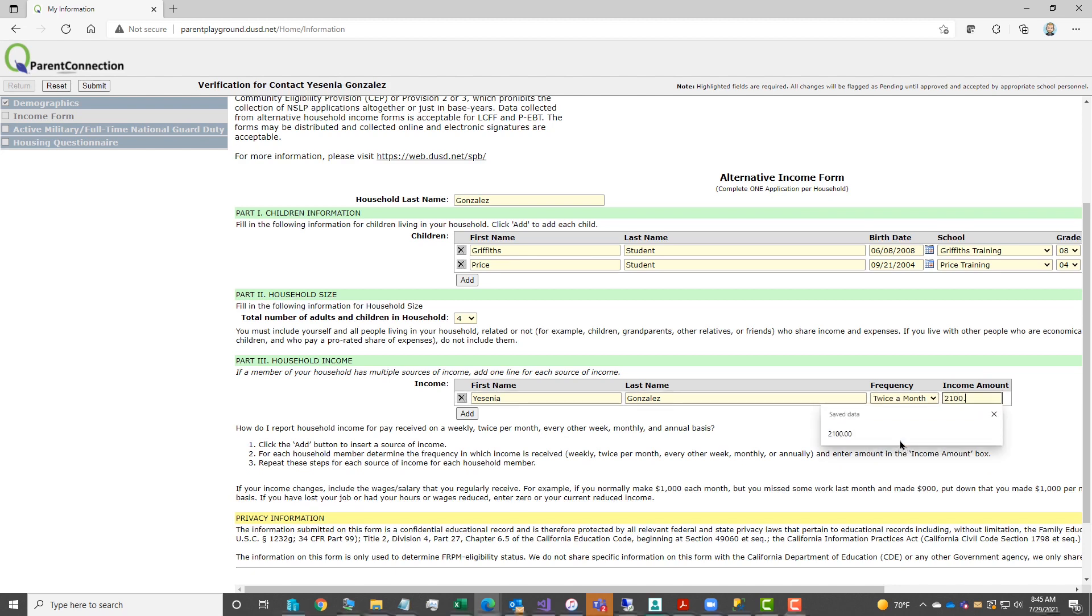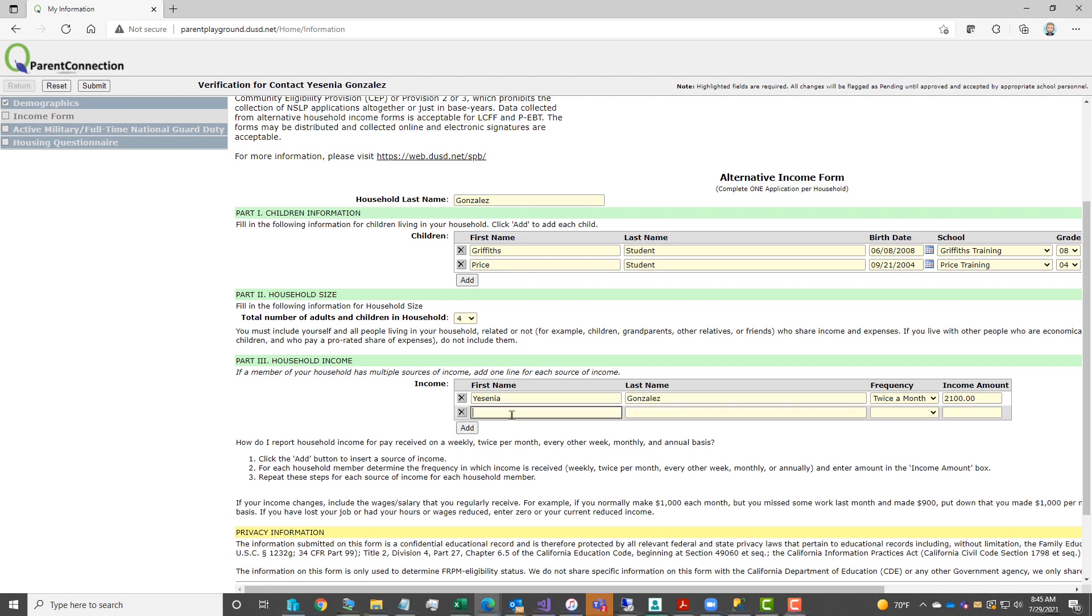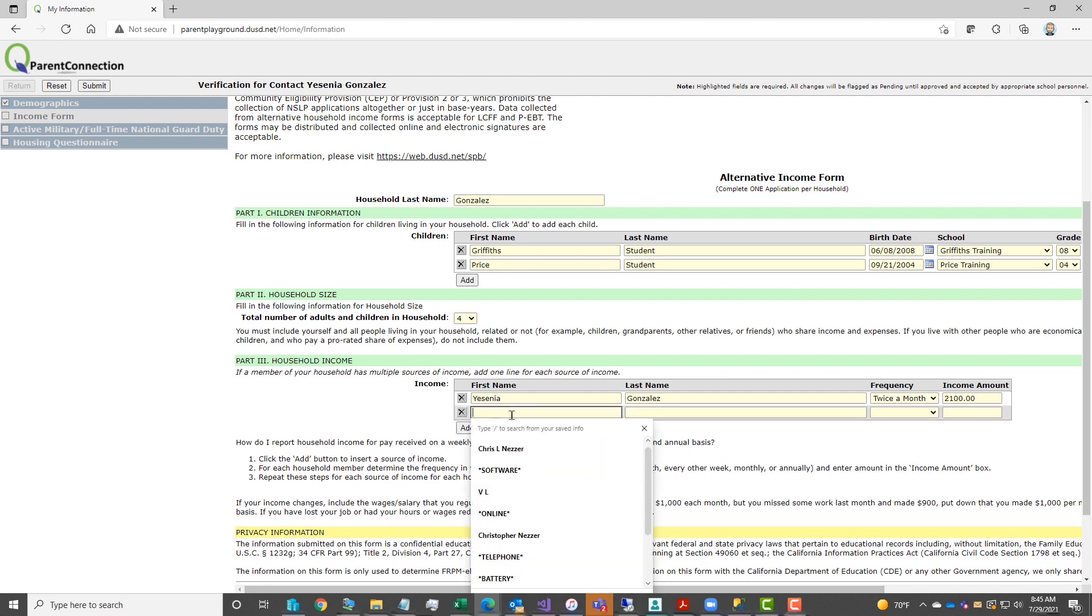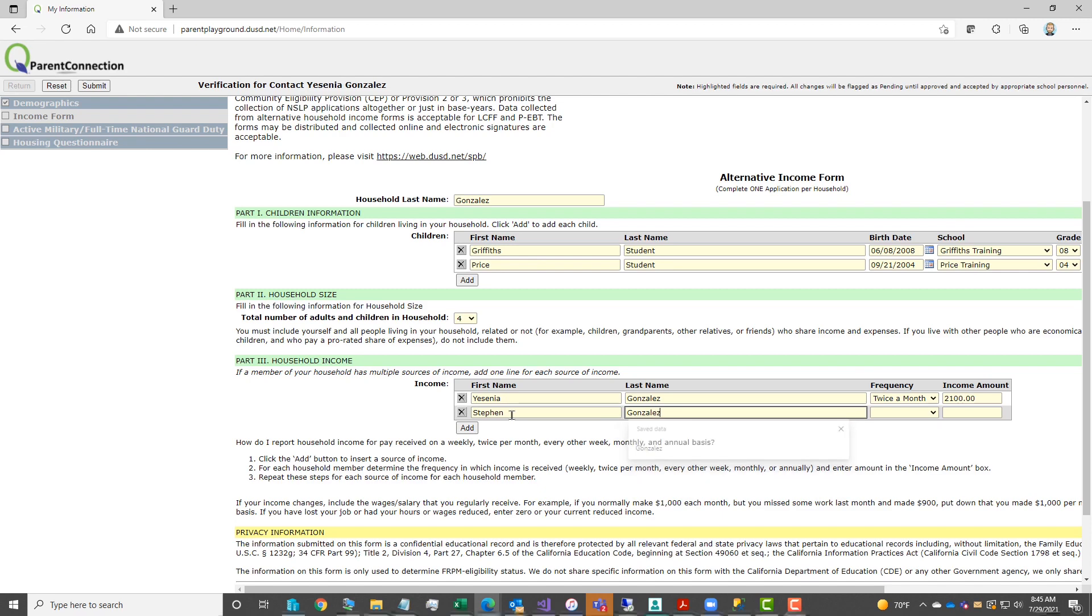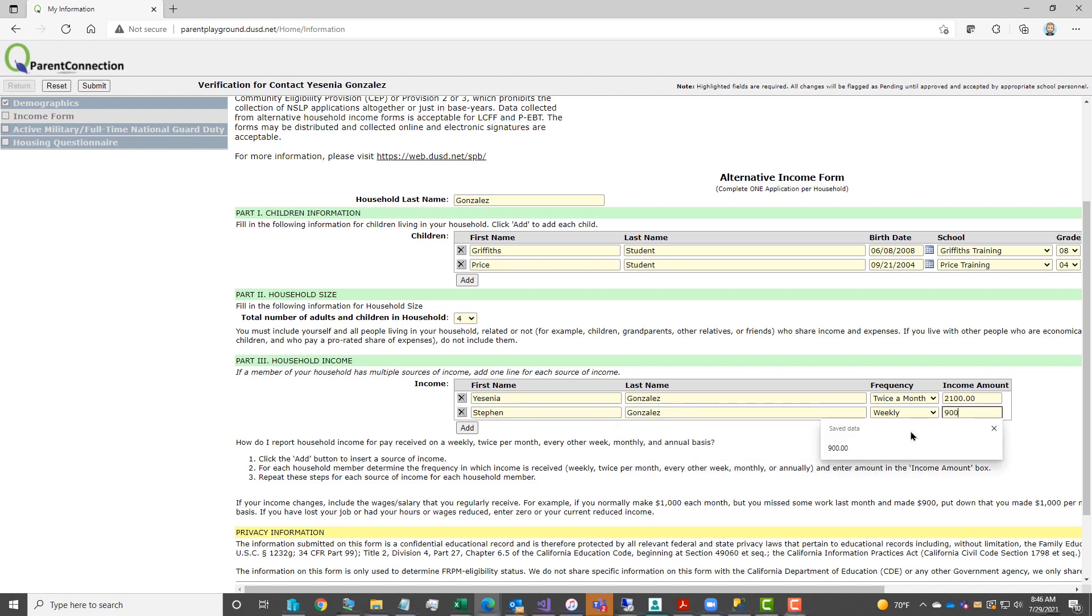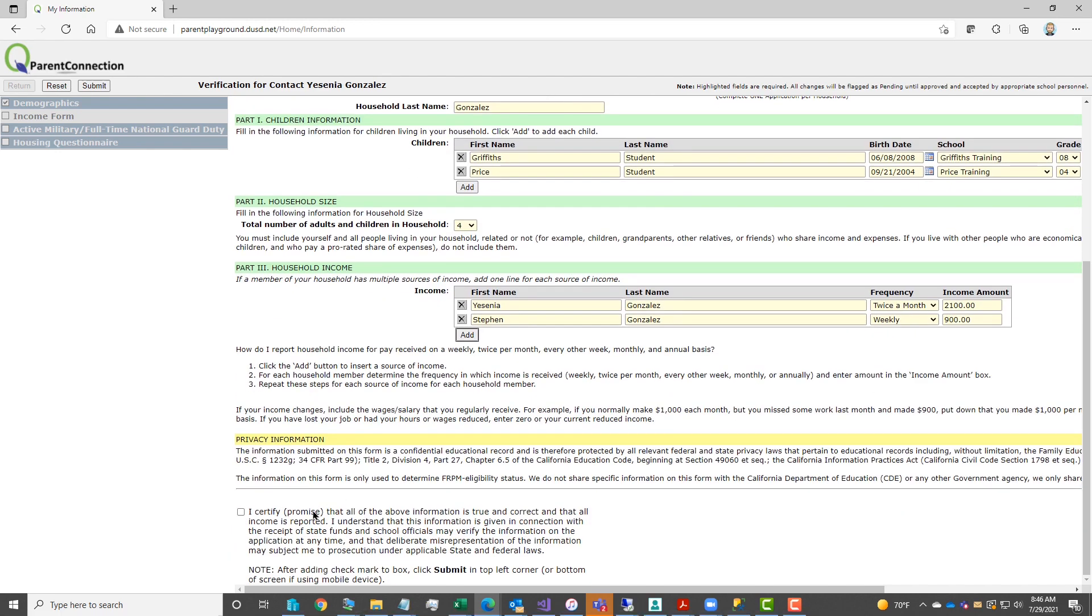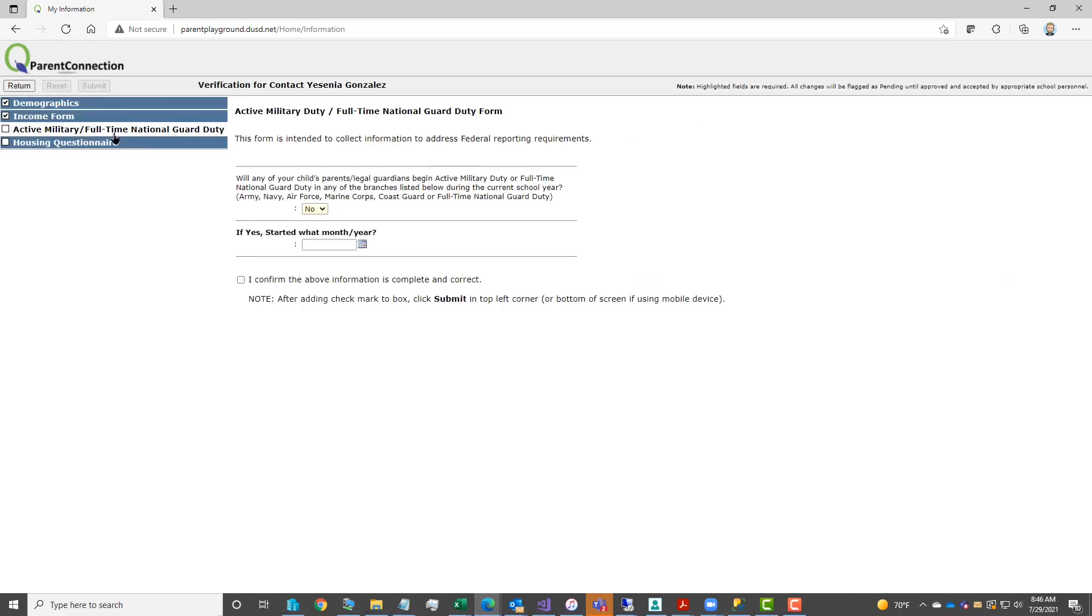Again, there's an add button to add additional household members with their income as needed. There's information provided to you in this area if you have any questions on how to add or what is needed. Please note to not add any dollar signs or commas when you're entering the income amount. Scroll down to the ISO Certify box, add a checkmark, submit to save.